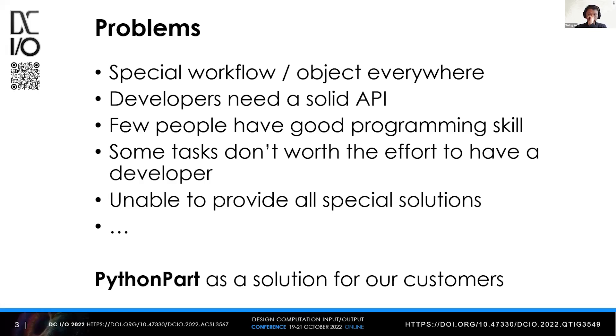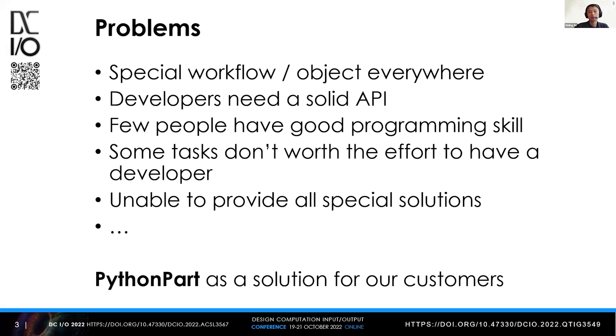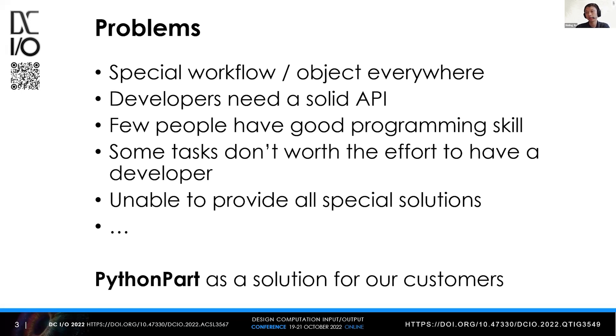Before talking about the solution, we need to understand the problem we want to solve first. As we know, in the AEC industry there are tons of different special workflows and objects everywhere, in every project. Each company has its own way of dealing with their projects.